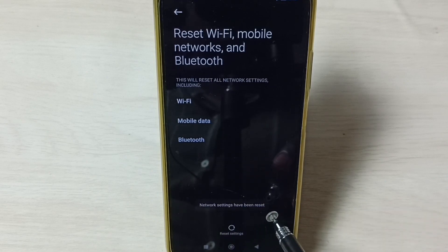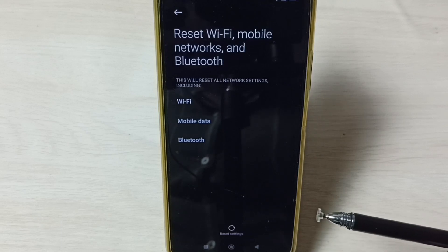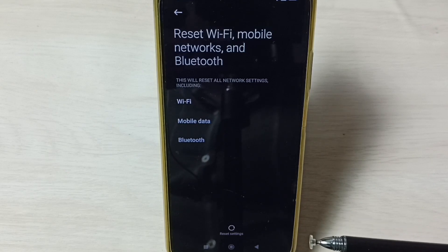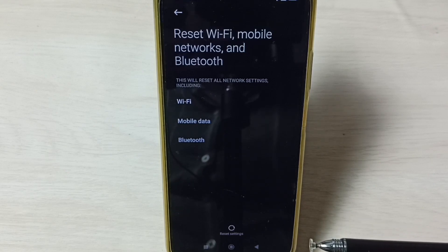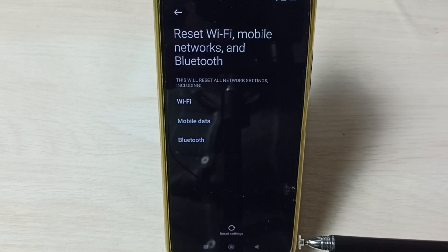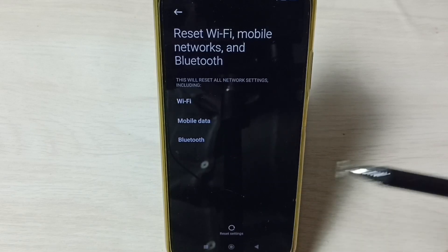Okay, done. Now we can see the message: network settings have been reset. So this way we can reset network settings and fix all Wi-Fi related issues. After this operation you can connect your mobile phone to a Wi-Fi network and that should work. Using this operation we can also fix issues with Bluetooth and mobile data.